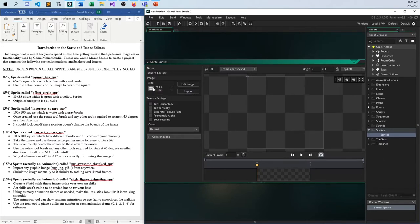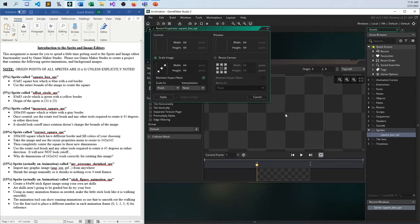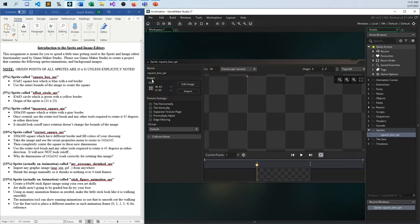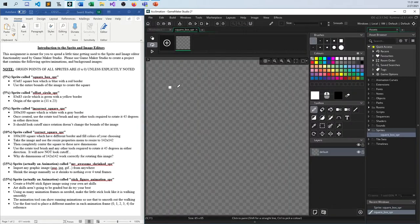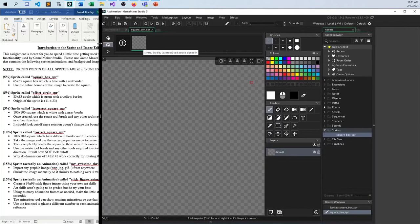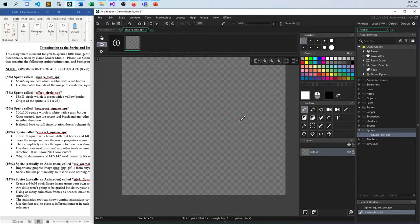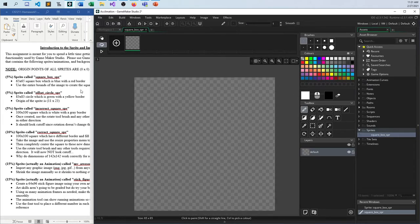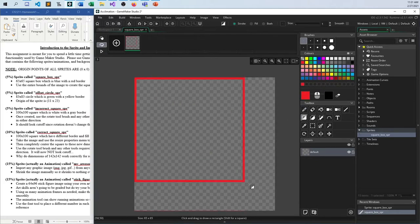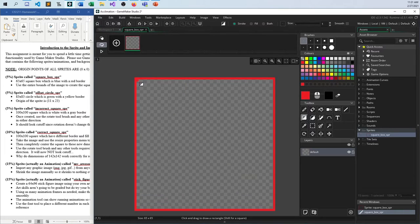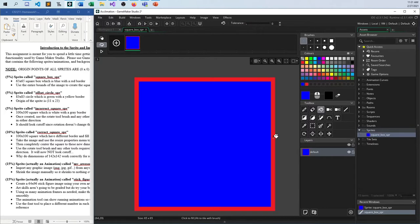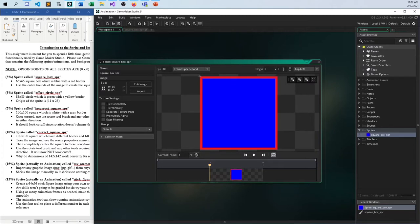To make it 65 by 65, I have to go in here. Since I haven't done anything to it, I can change it in the scale image or resize canvas part. There's my 65 by 65. I want a blue box with a red border. There's my red border, and then a blue fill. Use the entire bounds of the image to create the square. And the origin point is 0,0 unless otherwise noted. So that one's done.